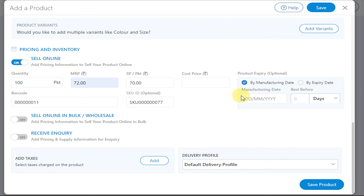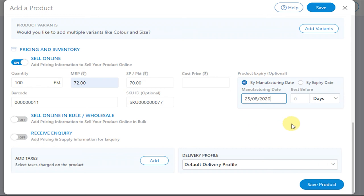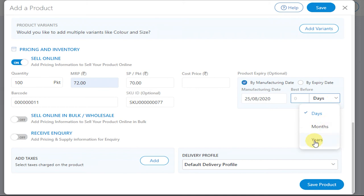Now you can add the manufacturing date or the expiry date as you like. Enter the manufacturing date. Enter the best before fields in terms of days, months, or years.